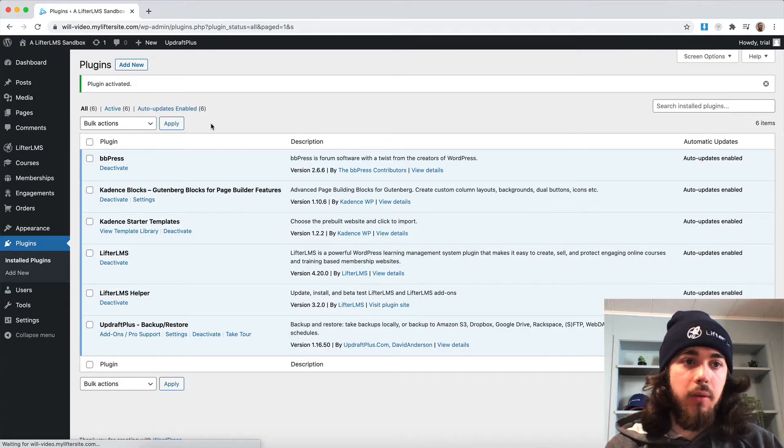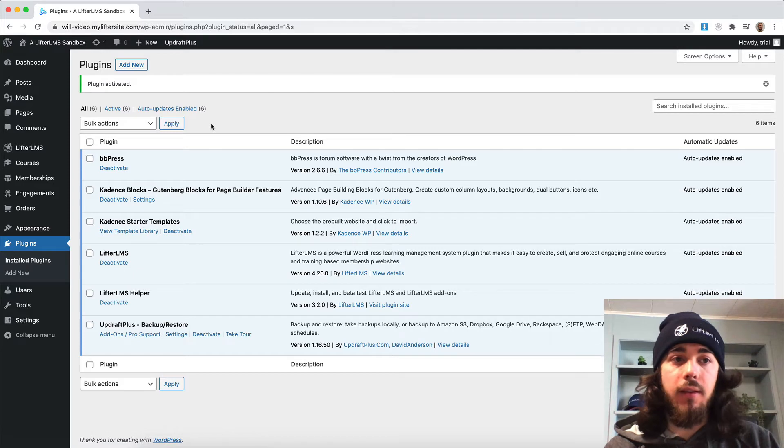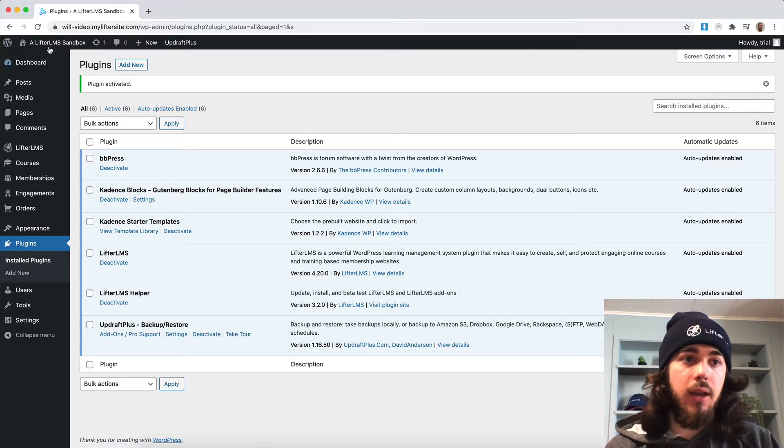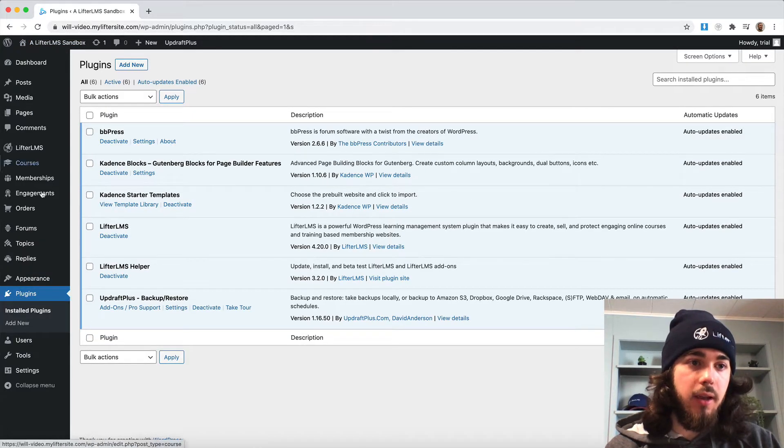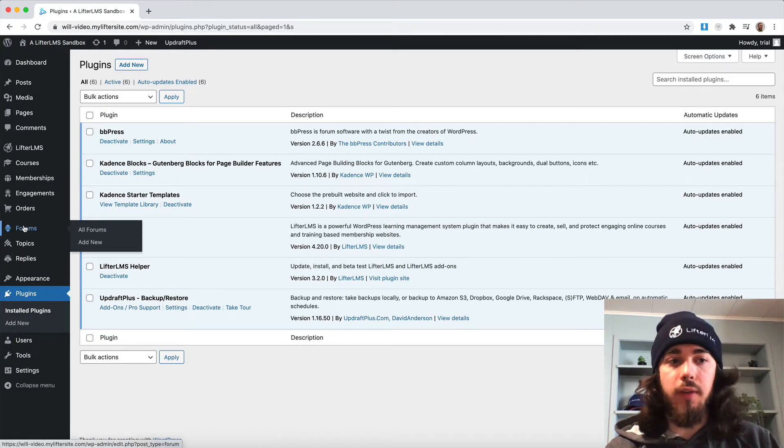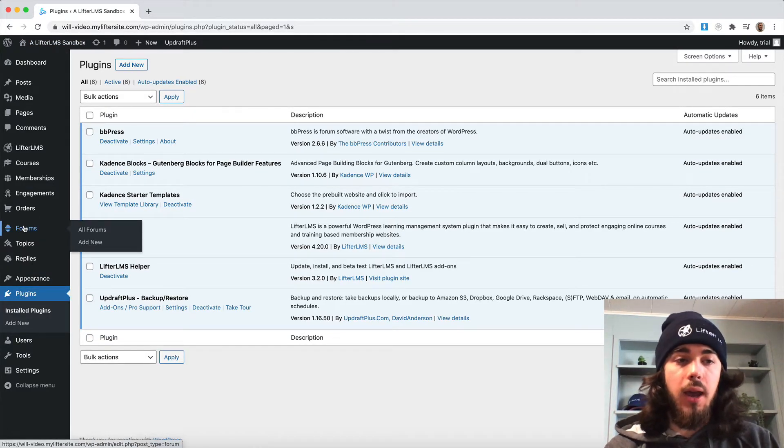Alright, perfect. Now that that's installed and activated, if I reload my site here, we'll have some more options on the sidebar.